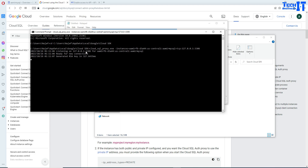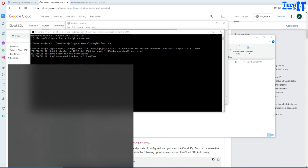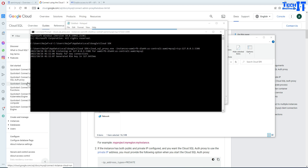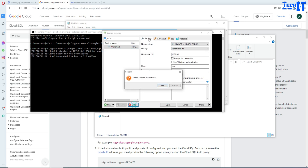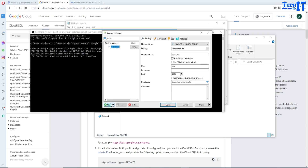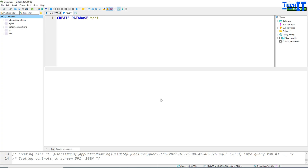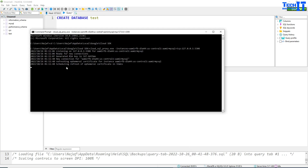Now open your HeidiSQL or MySQL Workbench application to connect. I'm going to delete the current connection and add a new one. Use the IP 127.0.0.1, your username — I'll use root — and the password you set when creating the GCP MySQL instance. It opens, and you can see the connection is established.